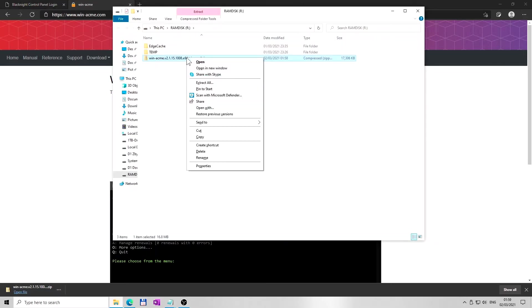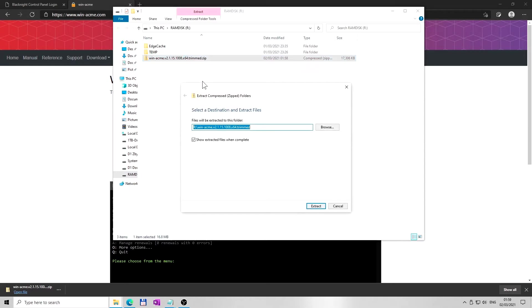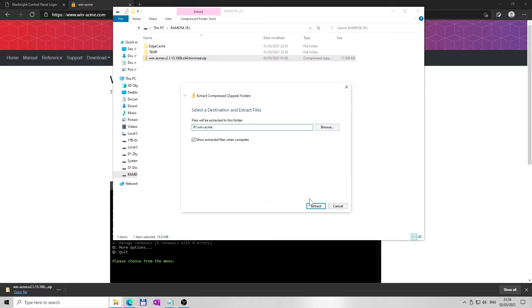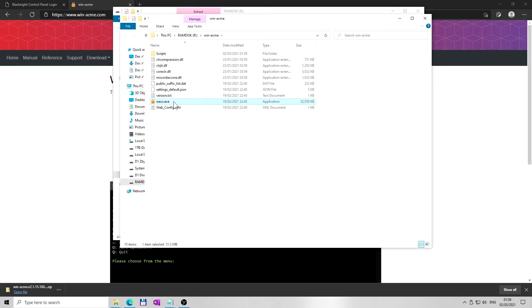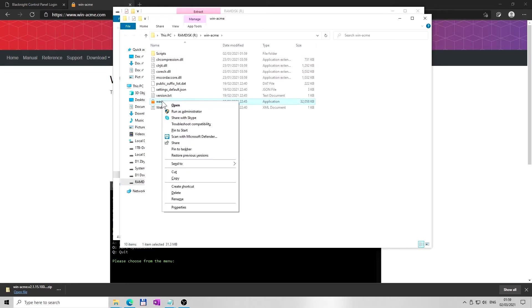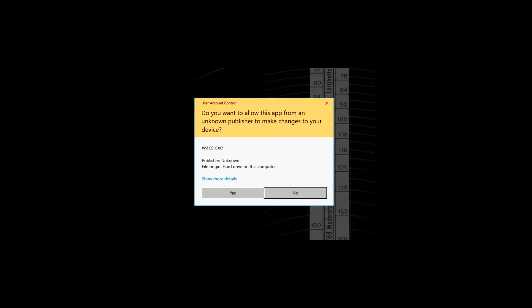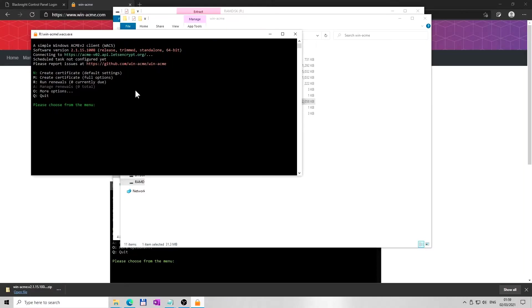Extract the downloaded ZIP file to your favorite location. Then open WACS.EXE file as administrator and allow to run the application in user account control prompt. Once the WinACME is running, there are a few options to select.